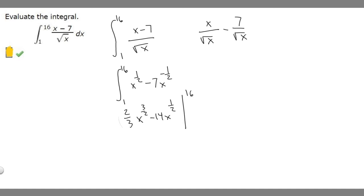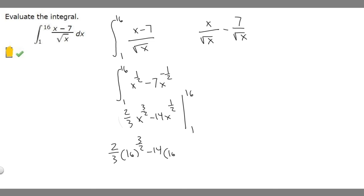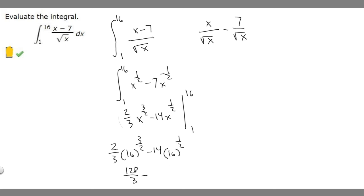Now we evaluate from 1 to 16. Plugging in 16: (2/3) times 16 to the 3/2, minus 14 times 16 to the 1/2. Now 16 to the 3/2 is 64, and multiplying by 2/3: 64 times 2 is 128, so we get 128/3. Then 16 to the 1/2 is 4, and 14 times 4 is 56.